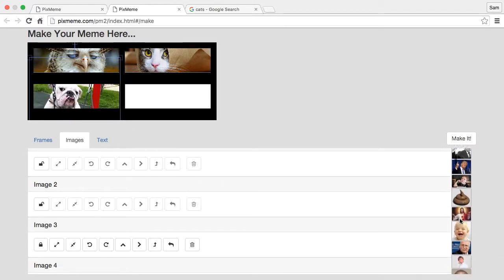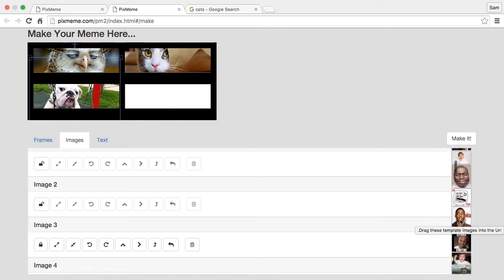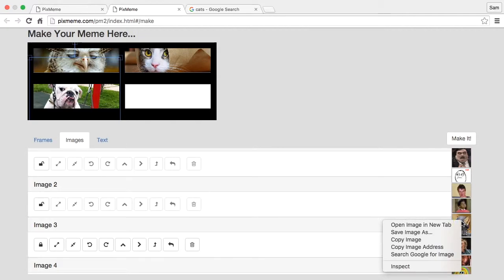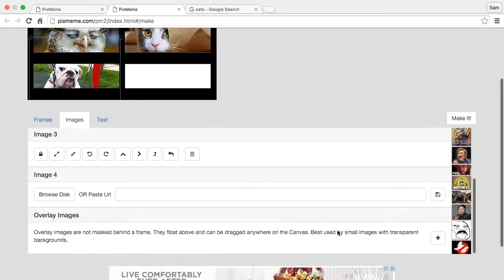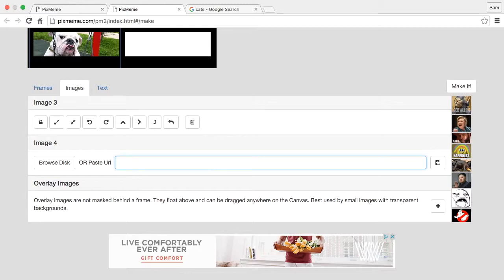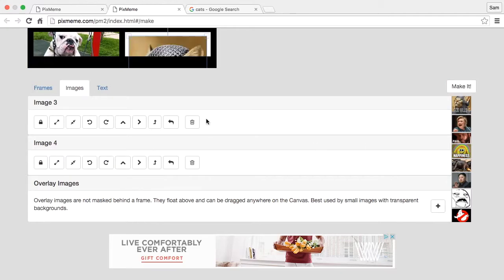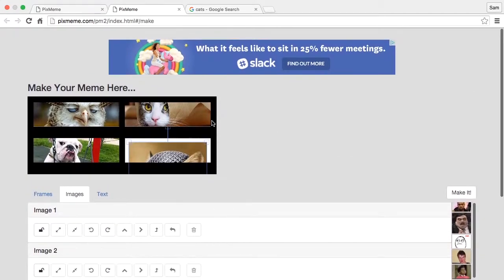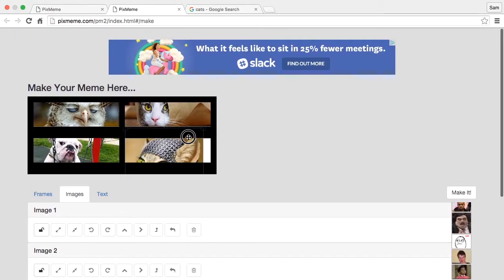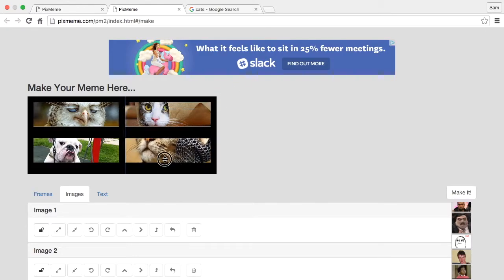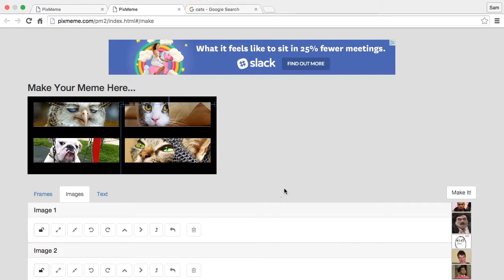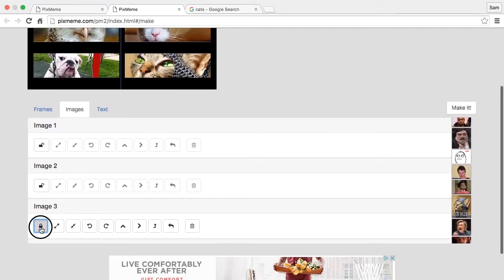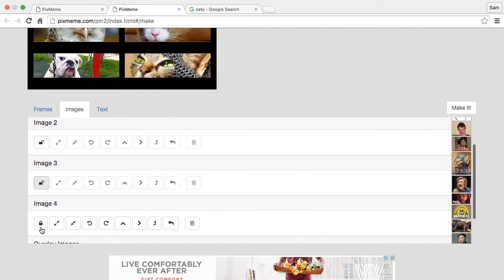Let's grab one more, put that right there. Okay, so that's the basic idea with images.